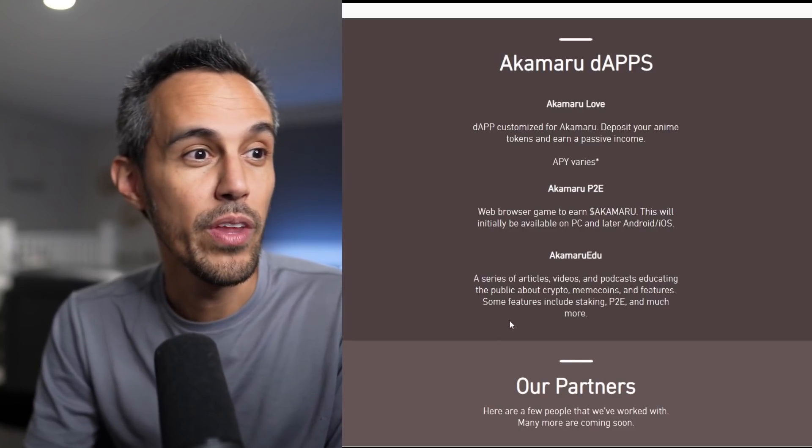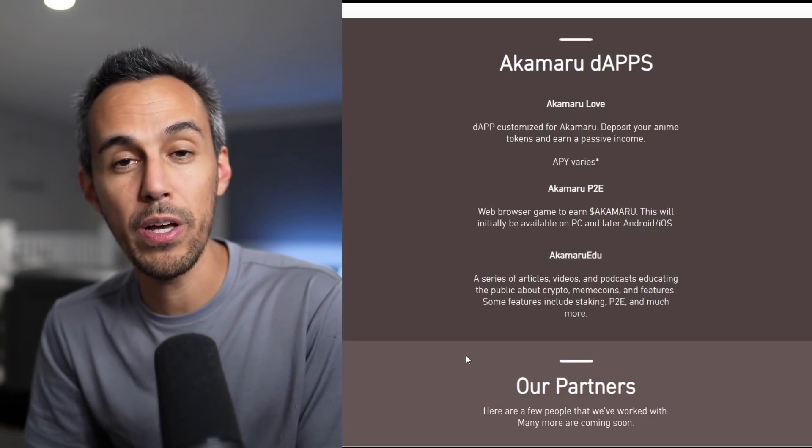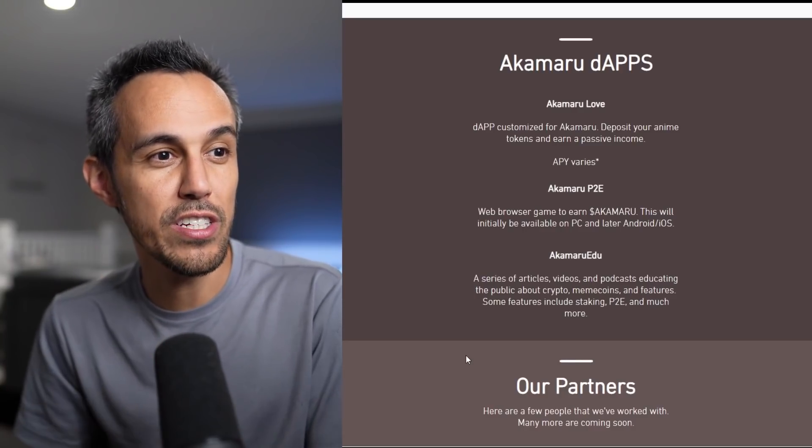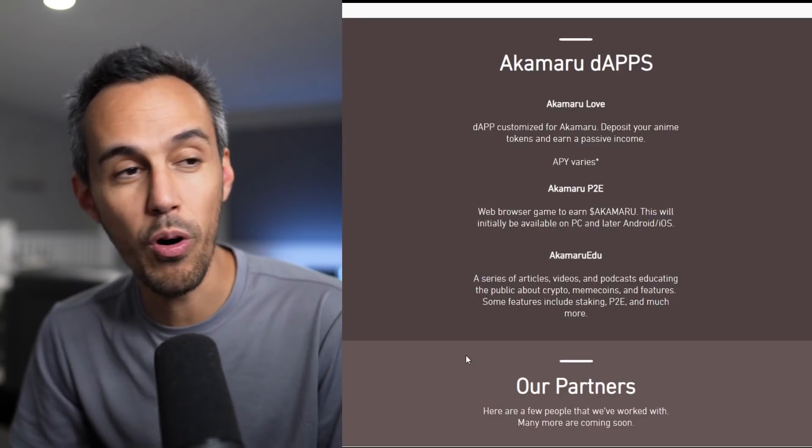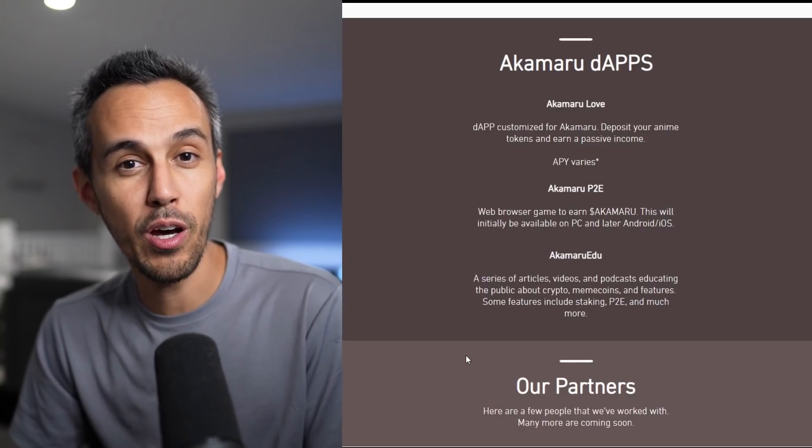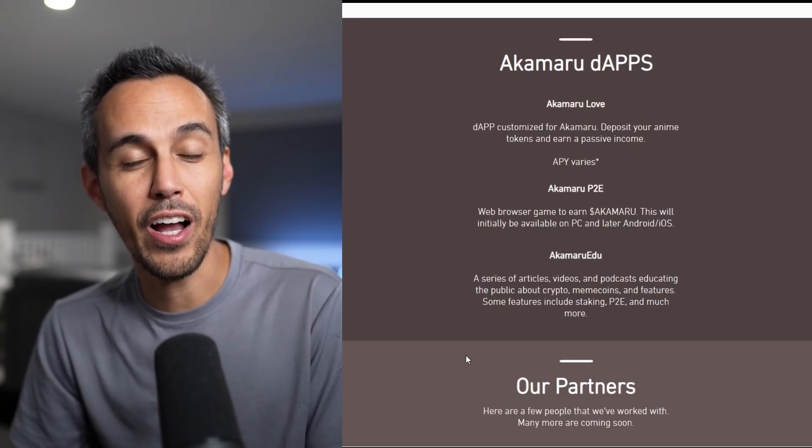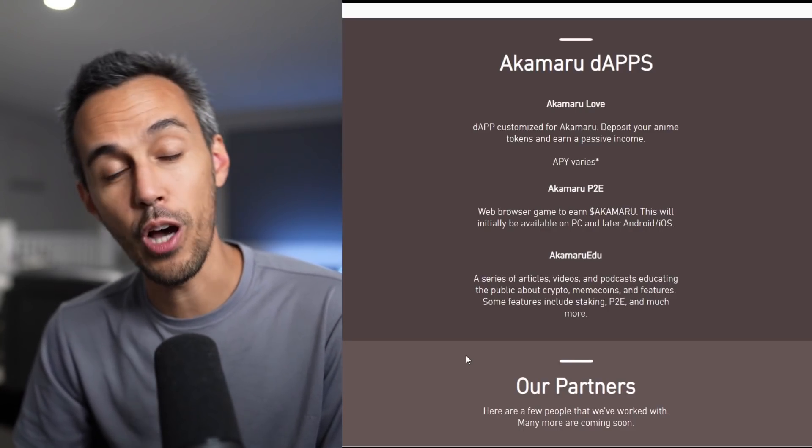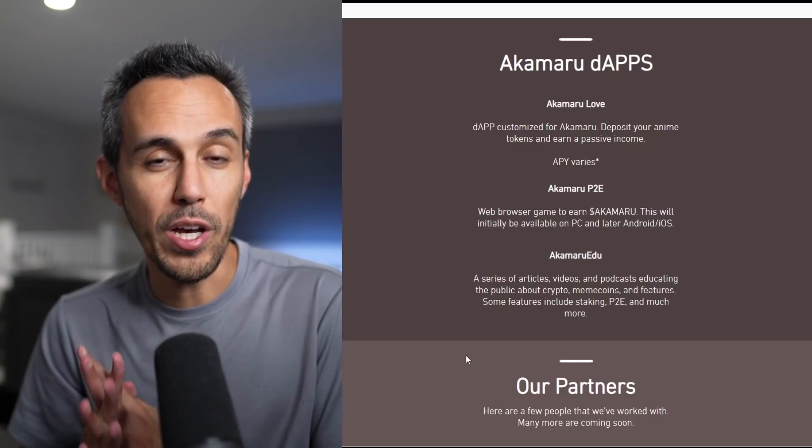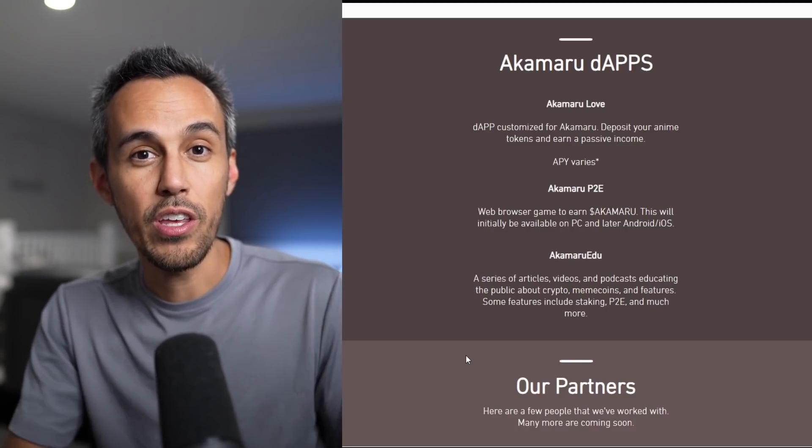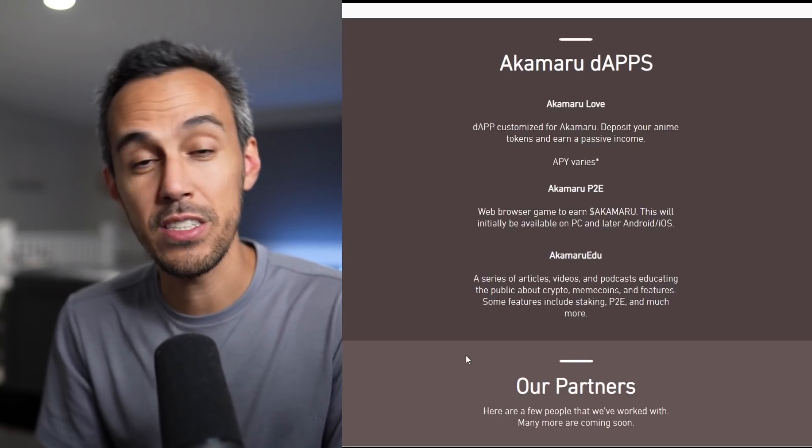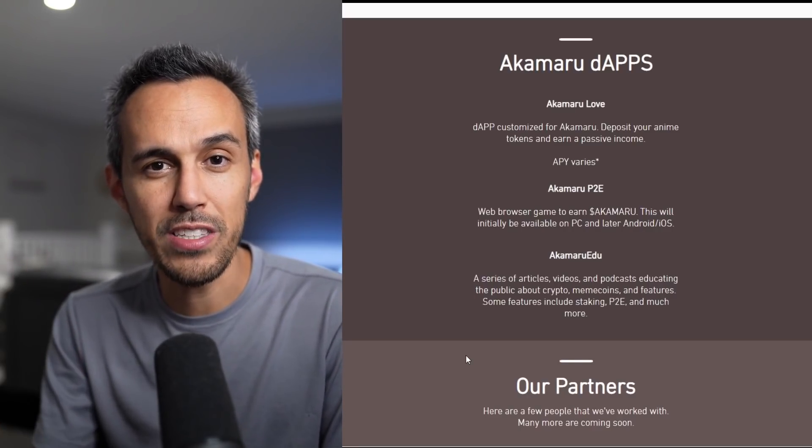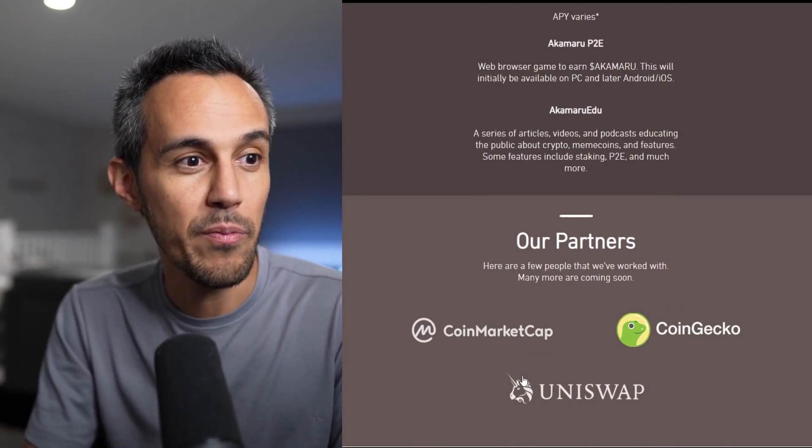And then Akamaru EDU. A series of articles, videos, and podcasts educating the public about crypto, meme coins, and features. Some features include staking, P2E, and much more. A lot of you guys are new to crypto. Even me, who hasn't been in crypto that long, I always appreciate more education. There's always something for us to learn or best practices. So it's great that they are working to really elevate everyone in the crypto space. I think the more that people are educated, making smart buying decisions, I think it's better for everyone.